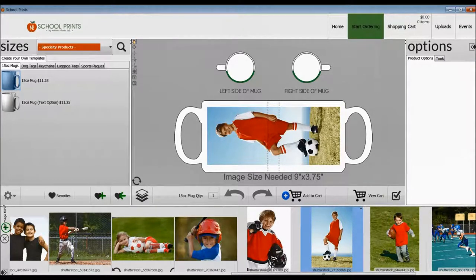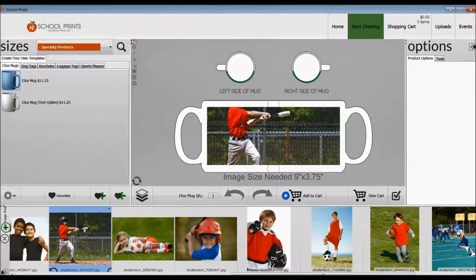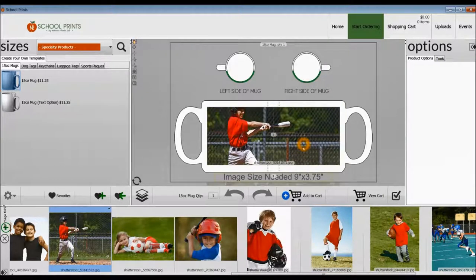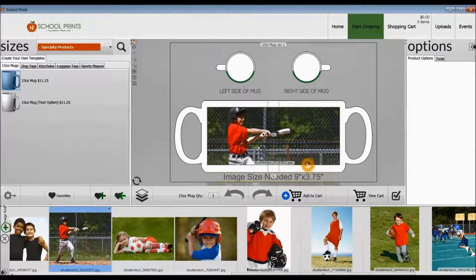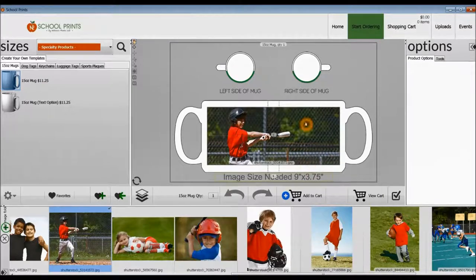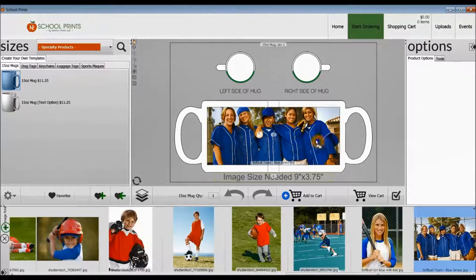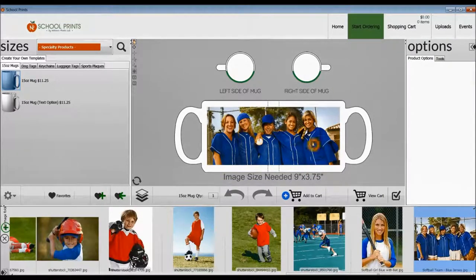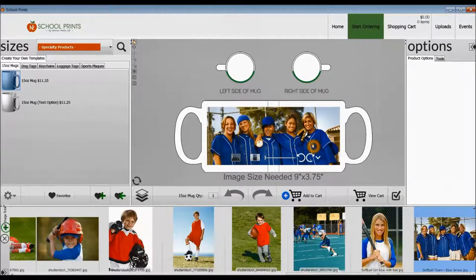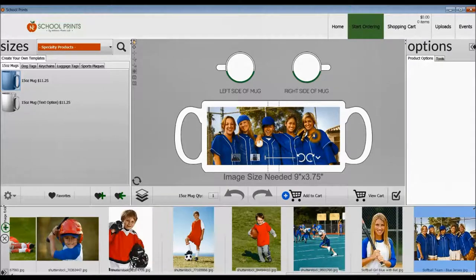And again, you can see how the image stretches all the way across. This group photo seems to work well. Make sure you take note of the image size needed, which is a 9 by 3.75.